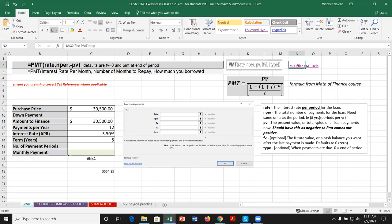The present value is the total value of the loan — the amount of money we're getting now from a financial institution to purchase something. If we don't put a negative in front of the present value, our payment will come out negative. We want the payment to come out positive, so we need that negative sign. Nobody wants to be told their monthly payment is minus $450.